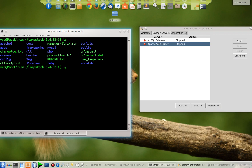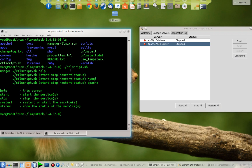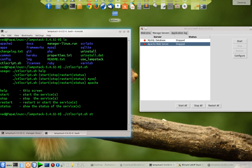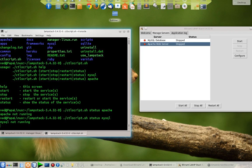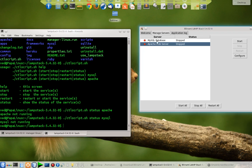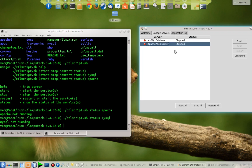There is a script named ctlscript.sh. Let's see what we have in it. It's showing me the options: how I can start, stop, restart, or see the status of my servers. Let's go through it. ctlscript.sh and I'm going to see the status of my Apache. It's showing me Apache is not running.